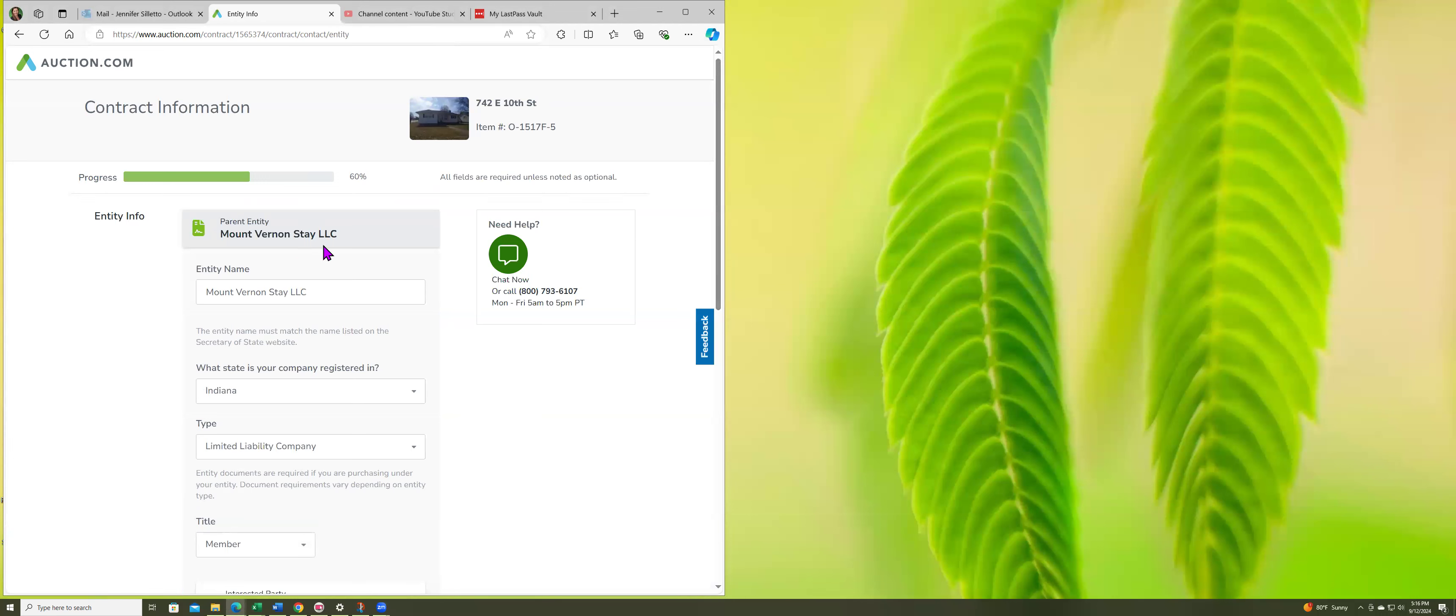I came up with this name. I'm going to buy and hold. I have to form it in Indiana. But just know if you do not buy this straight up cash, you will be required to file the entity in the state that you're buying in.